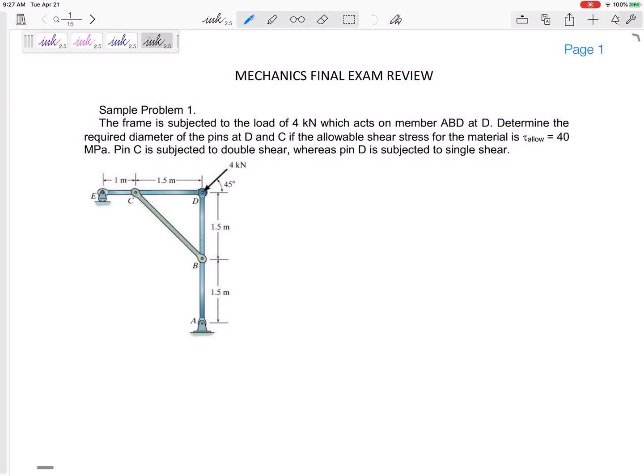There are two types of problems: either 'what's the maximum force I can apply?' or a problem like this one which asks 'what is the minimum diameter of the pins?' This frame is subjected to a load of four kilonewtons acting on member ABD at D. Determine the required diameter of the pins at D and C if the allowable shear stress is 40 MPa. Pin C is subjected to double shear; pin D is subjected to single shear.